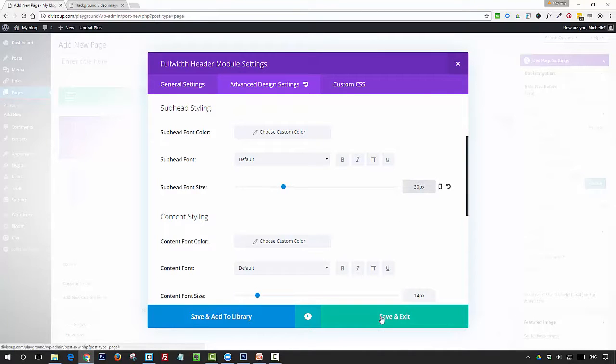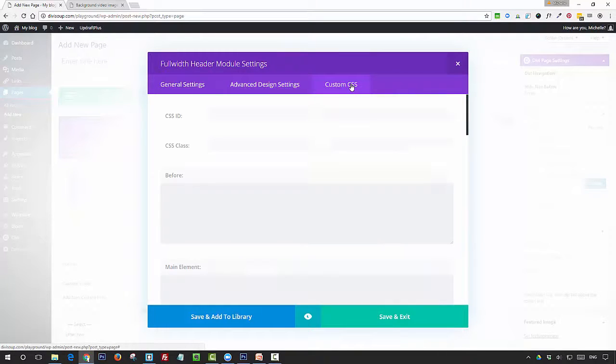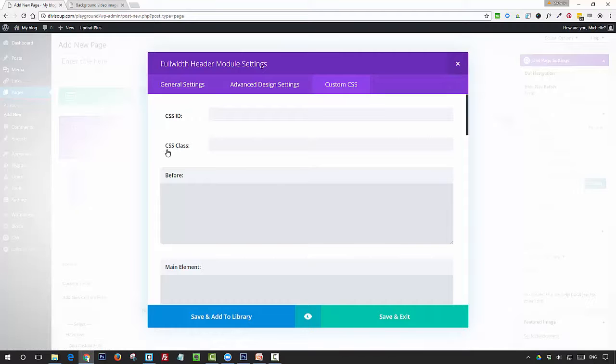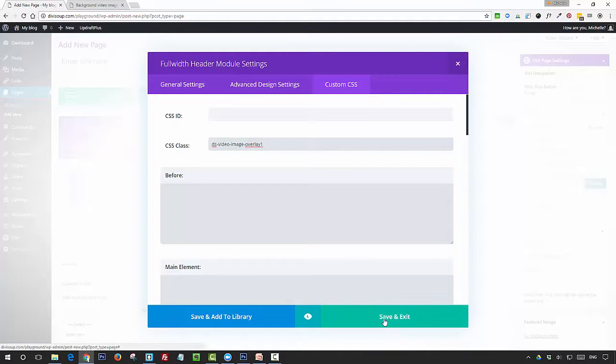Once you've done that, you want to head over to the custom CSS tab and you want to give your module a CSS class of ds-video-image-overlay1, and save and exit.